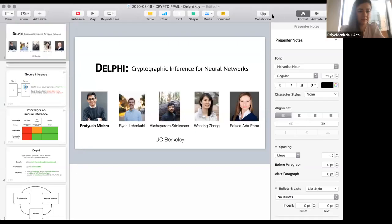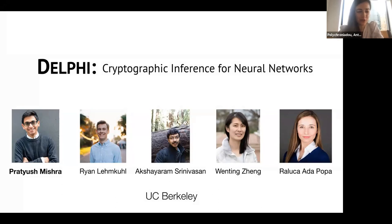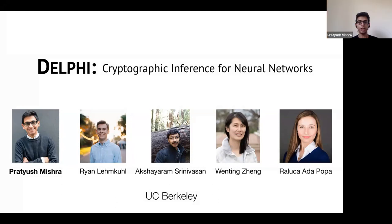Welcome to the last session of the workshop. The first talk is about Delphi — a Greek name — and it's about cryptographic inference for neural nets. Pratush is going to deliver the talk.